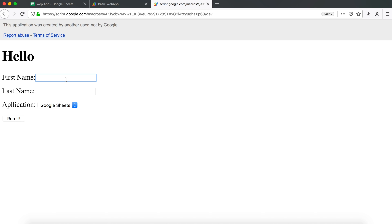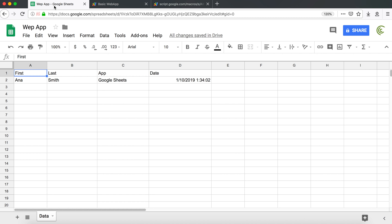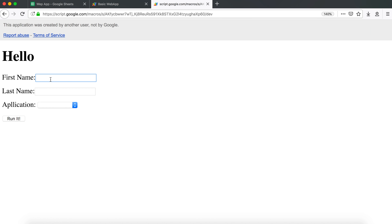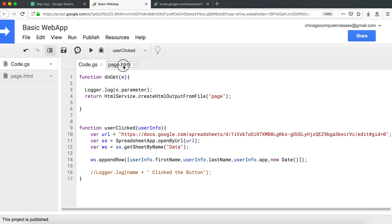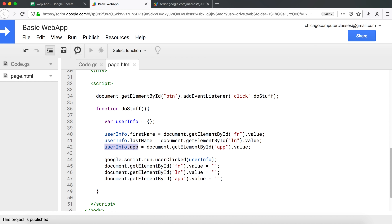Let's refresh and test. I'll enter 'Anna Smith' with application 'Google Sheets' and click Run. Let's check the spreadsheet — awesome, it's all there. Let's try one more: 'John Doe' with a different application. There we go — John Doe is in the spreadsheet. I'll quickly correct the spelling of 'Application' too.